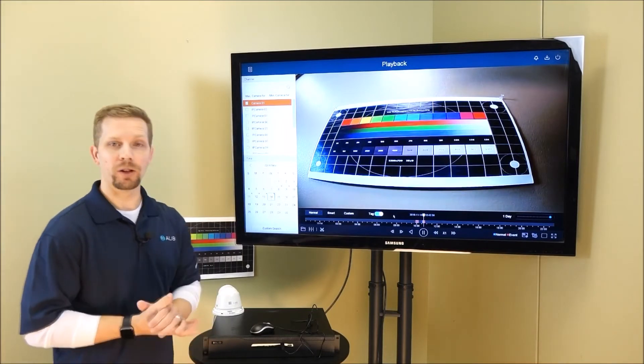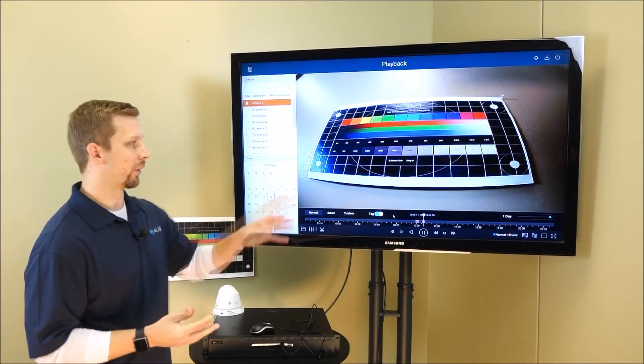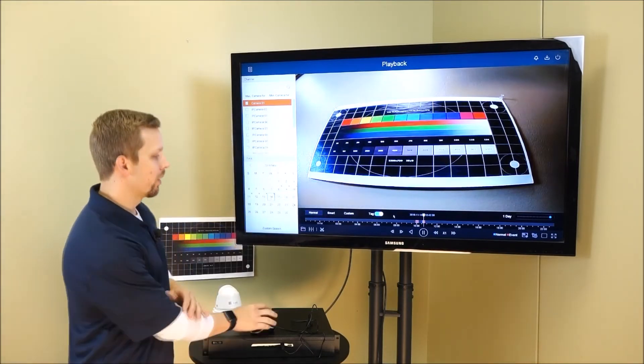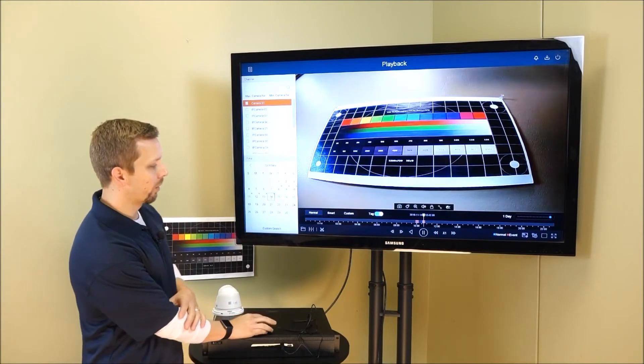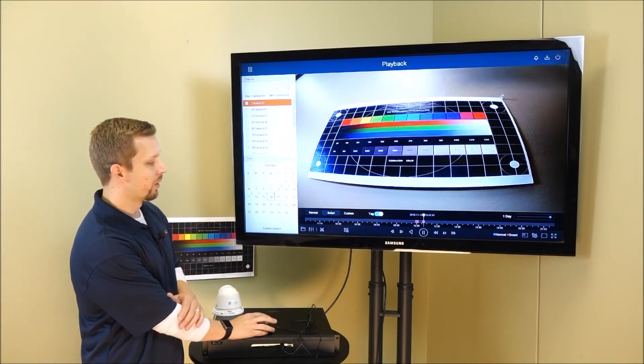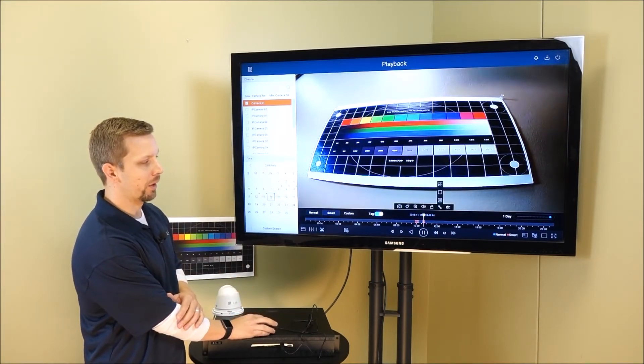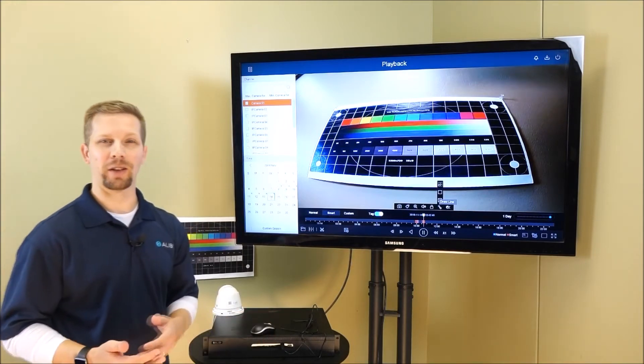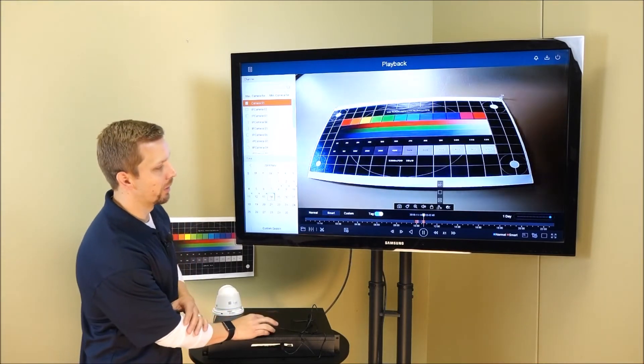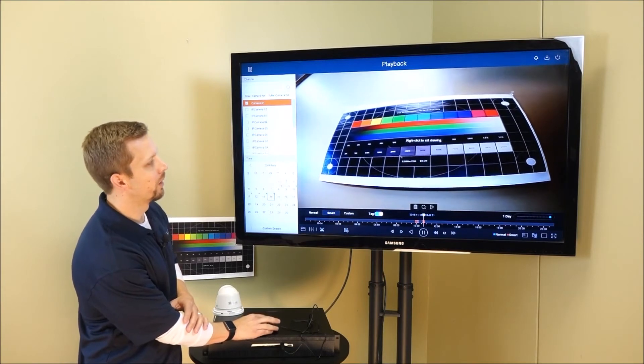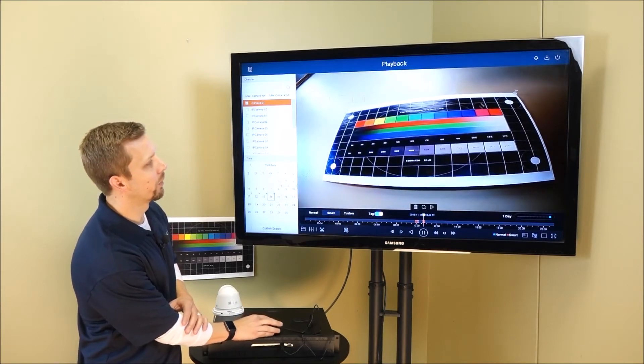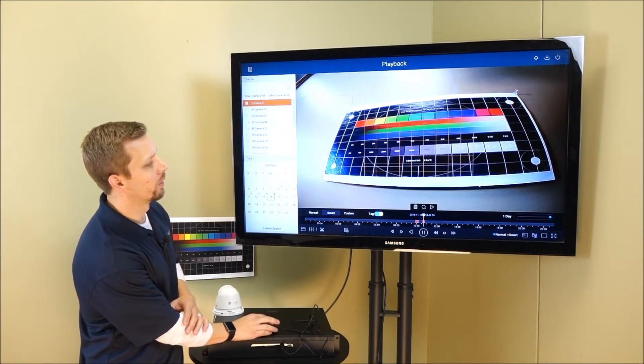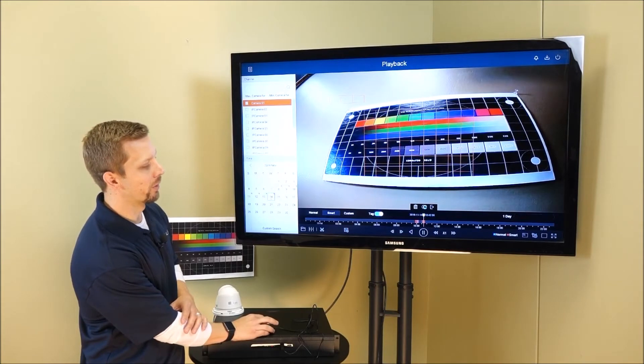If you are looking for specific events that may have taken place in the field of view, every recorder now also comes standard with our Smart Search. Smart Search allows you to use some customized tools without having to set up analytics before the fact. So we can actually come in and we can draw a grid anywhere in the field of view for motion detection and hit search.